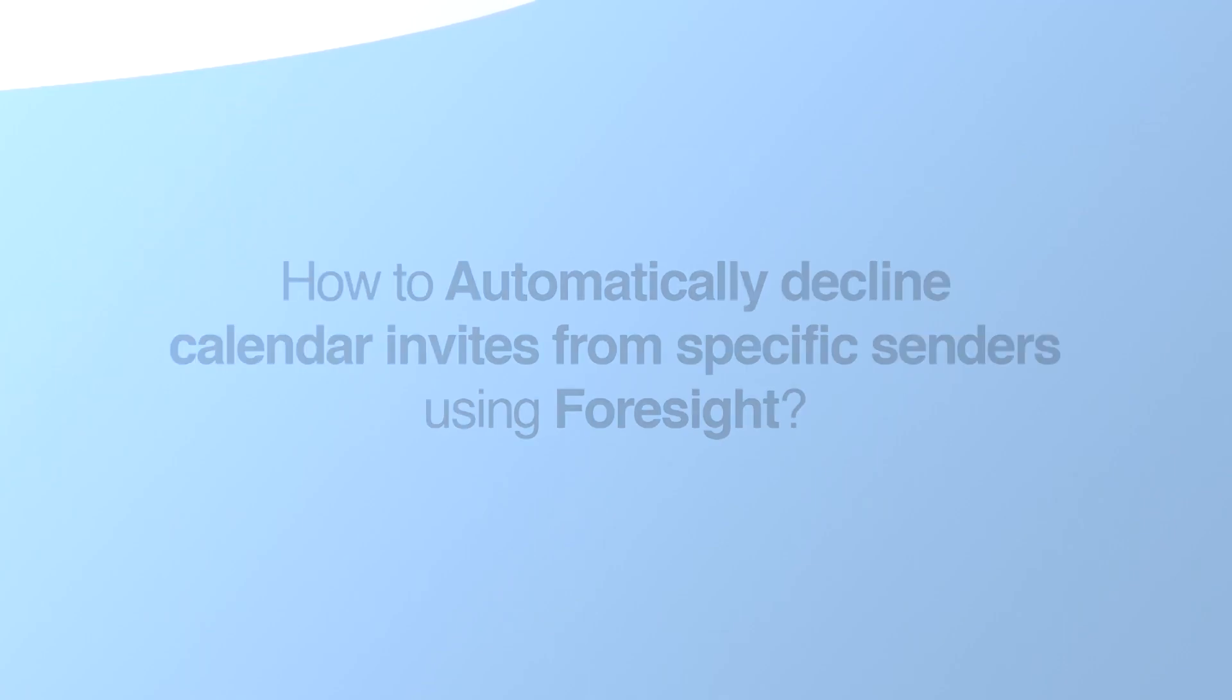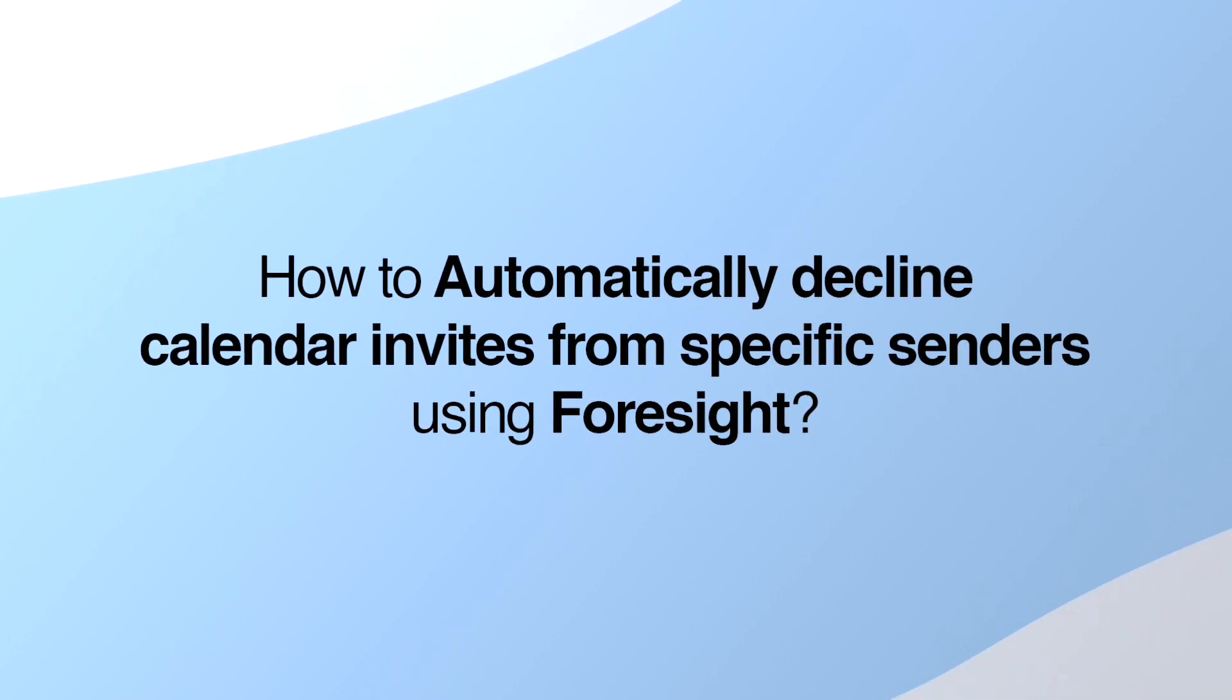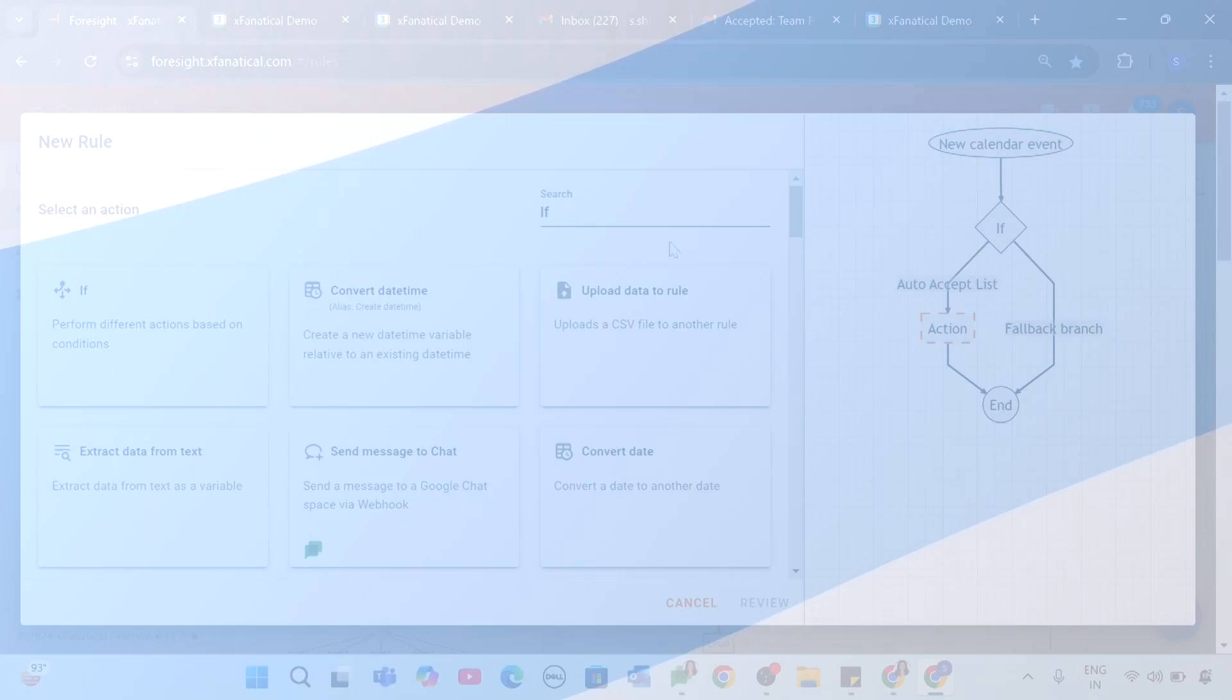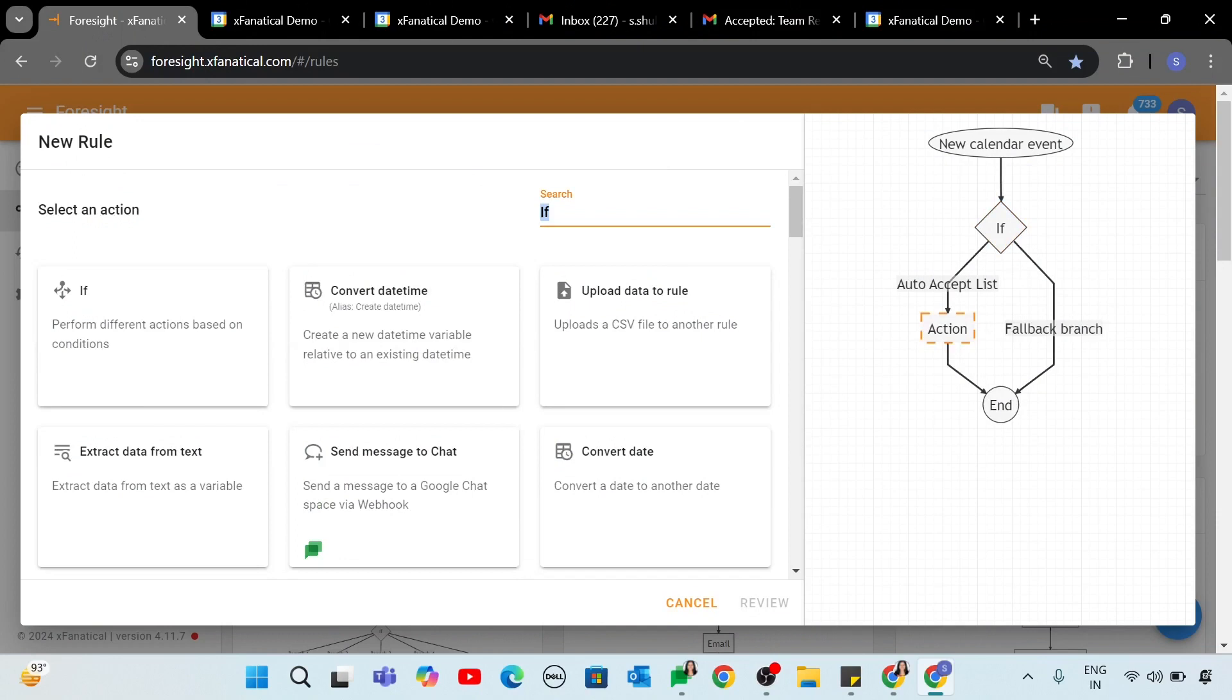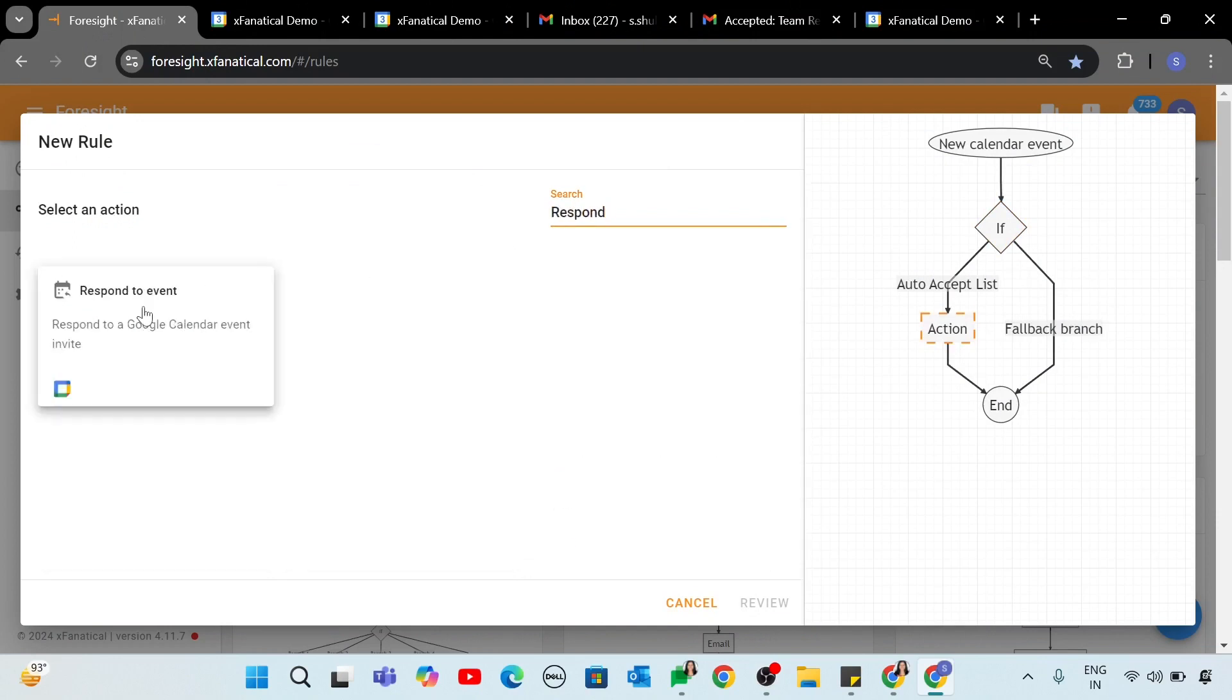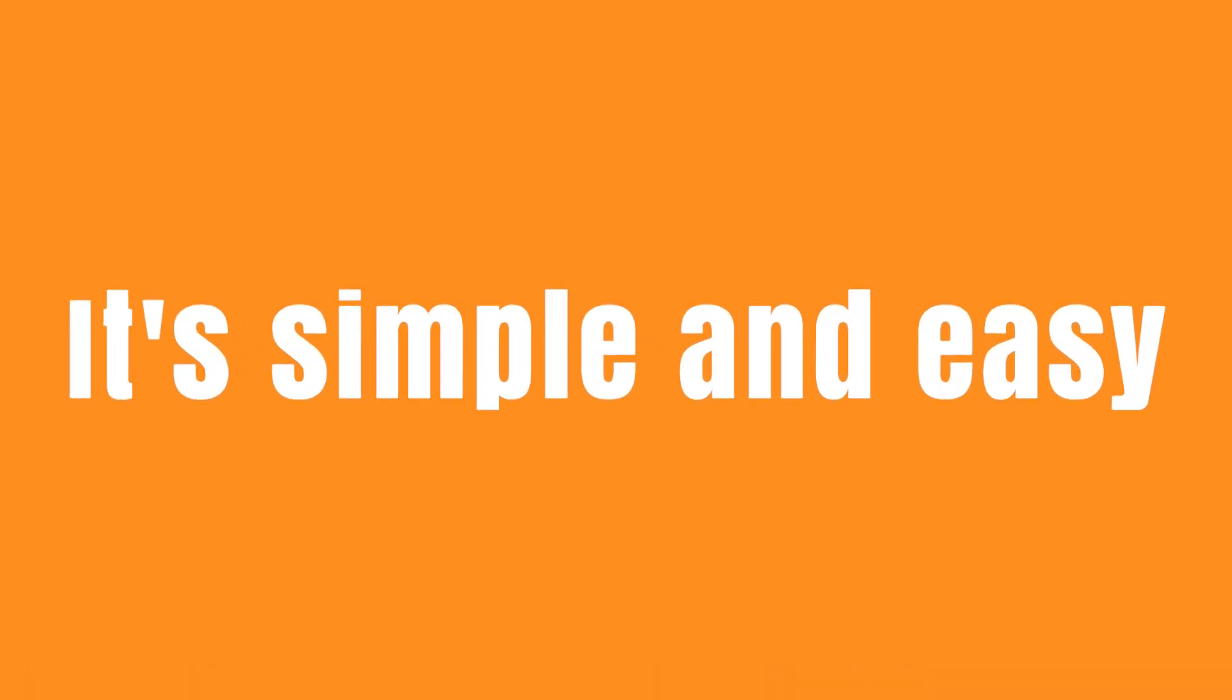How to Automatically Decline Calendar invites from specific senders using Foresight. If you prefer to decline invitations instead, adjust the settings in the Respond to Event action. Select No in the Going field instead of Yes. This will ensure that the system automatically declines invitations rather than accepting them. It's simple and easy.